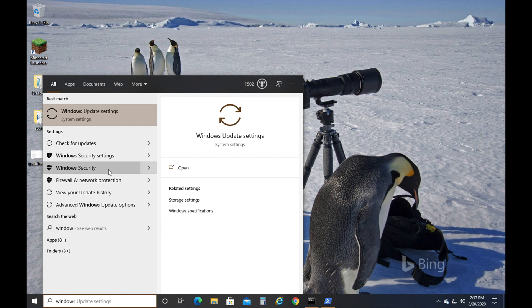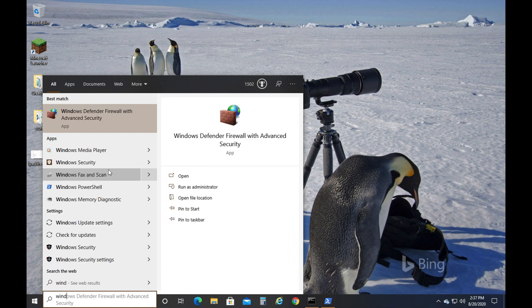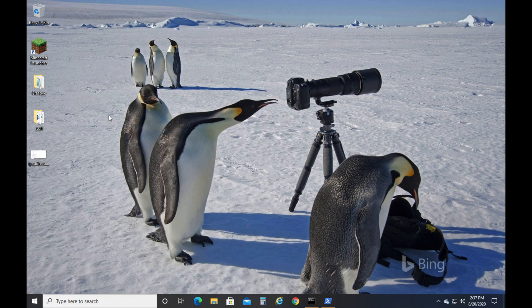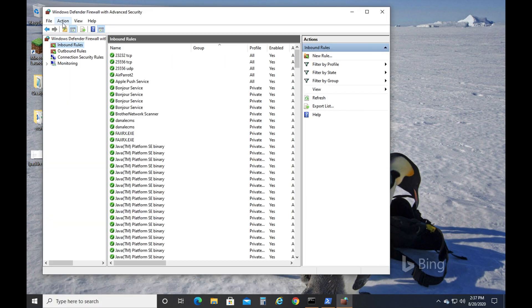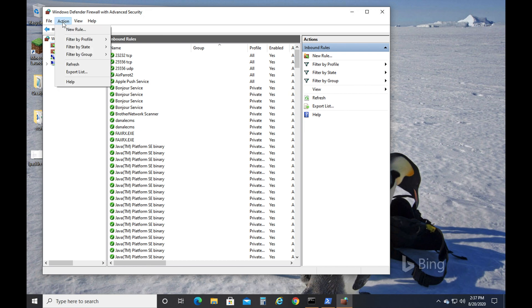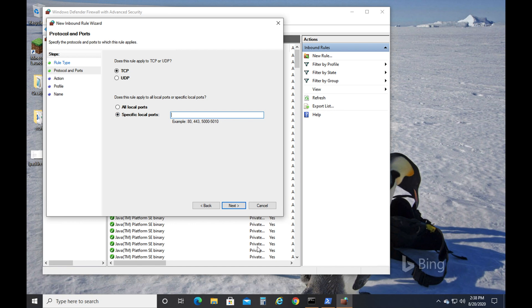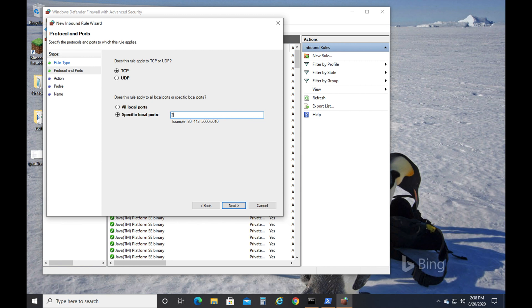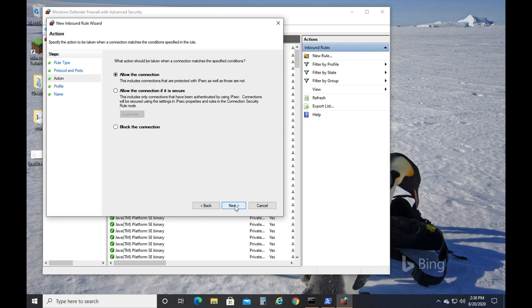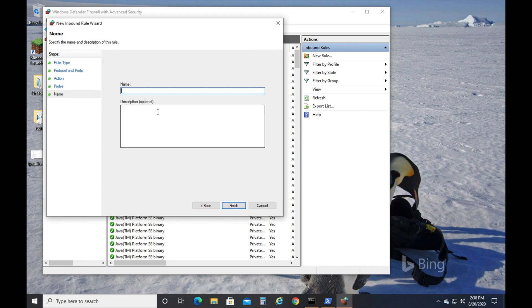The next thing we're going to do is Windows Defender Firewall with Advanced Security. You're going to open that up. You're going to click on Inbound Rules. Action. New Rule. Click Port. Next. This is going to be the port number, the port number of your server. In this case, 25556. You're going to click Next. Next. Next. And then we're going to type in TCP Minecraft. Finish.